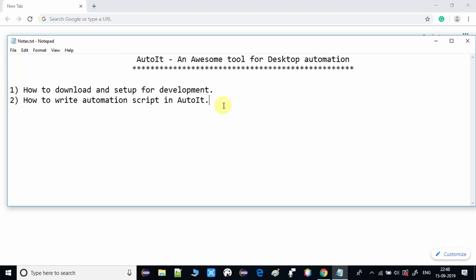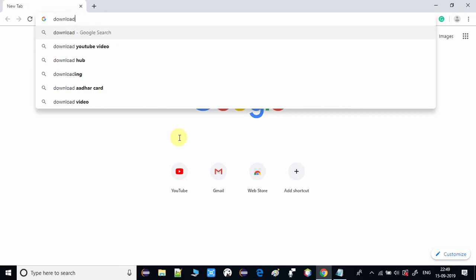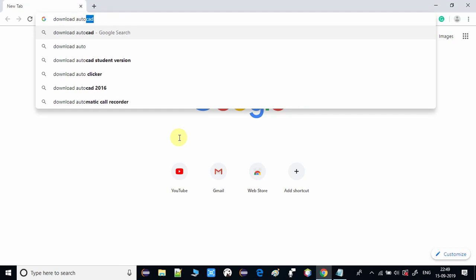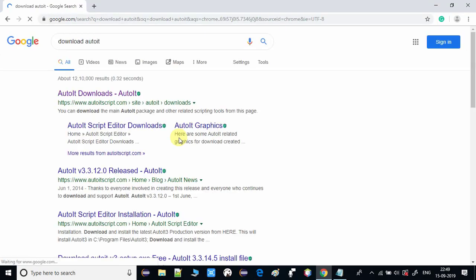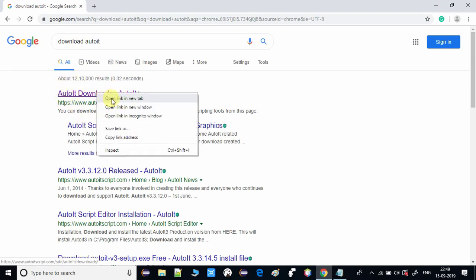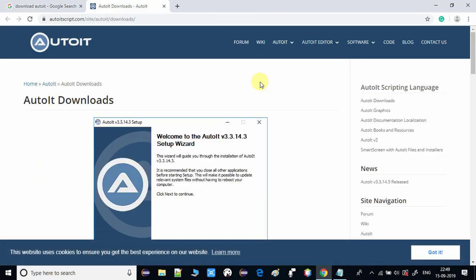Let's get started. First of all we have to download the AutoIt package, so open your favorite browser and type 'download AutoIt' and press Enter. All these results will appear - we have to go for the first one, so click on the first one, open in a new tab, and this page will appear. This is the official download page of the AutoIt package.